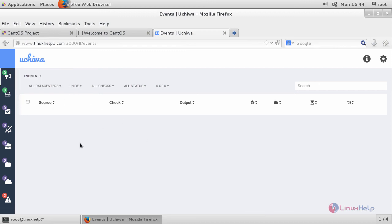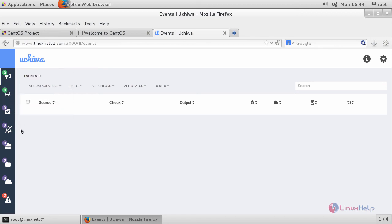This is how you can install your Sensu monitoring tool on CentOS. Start using your monitoring tool. Thus we have seen how to install Sensu monitoring tool.